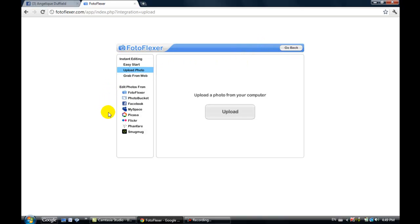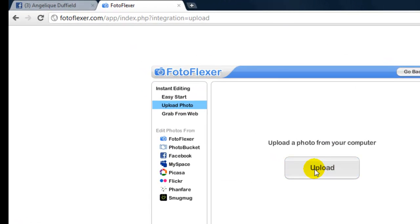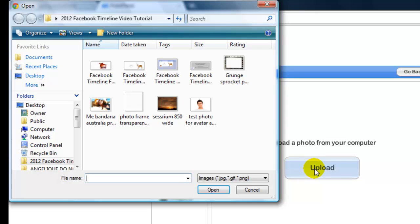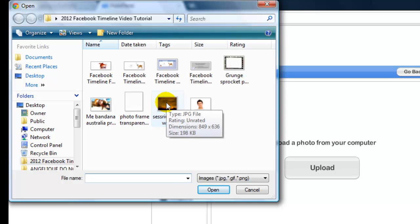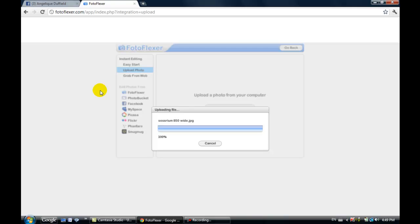You can edit your pictures from Photobucket or Picasa or Flickr, but we're gonna do it from a picture that we upload from our computer. Go ahead and click upload. Before I start a project I always make a file folder on my desktop and have all the pictures in it that I'm going to use for a project. I've already done that and I'm just going to open up this sunset picture.